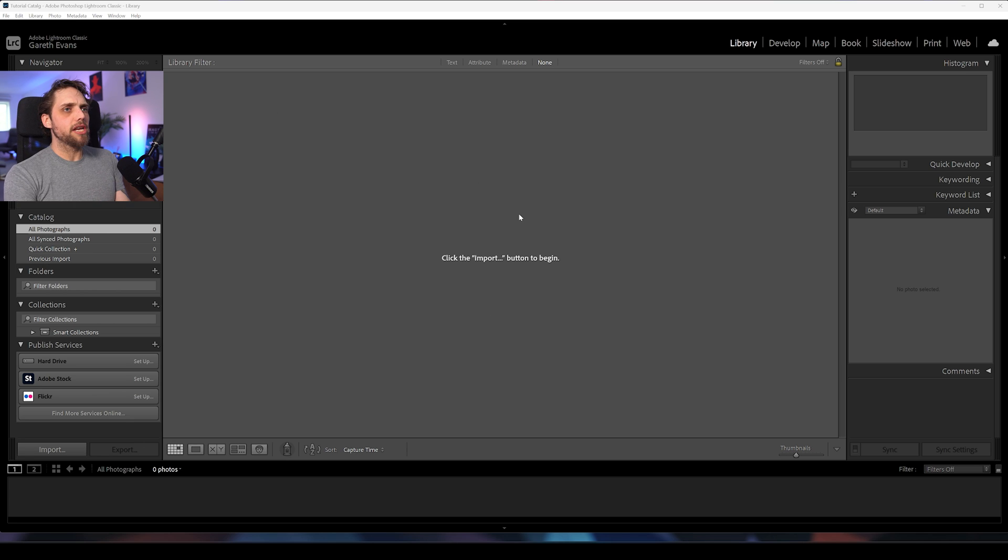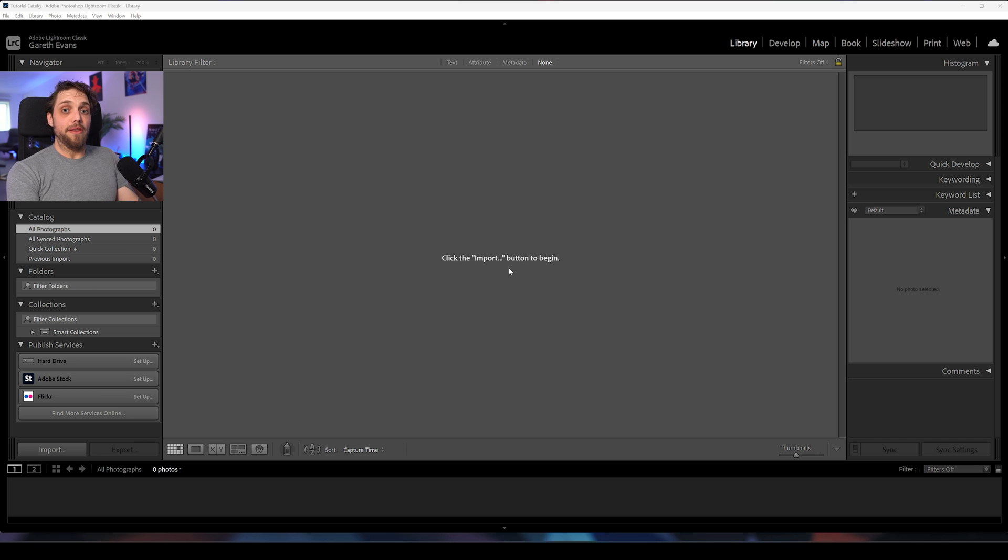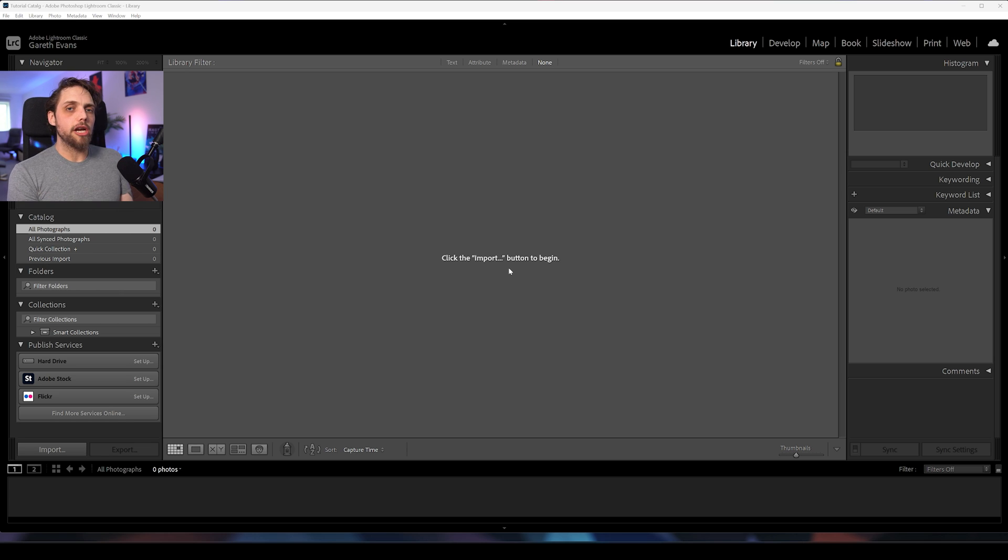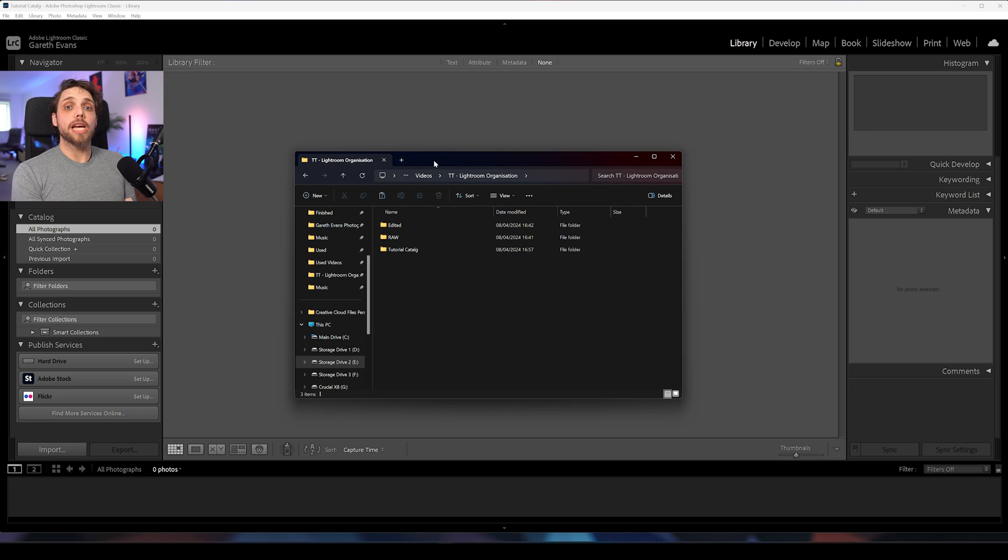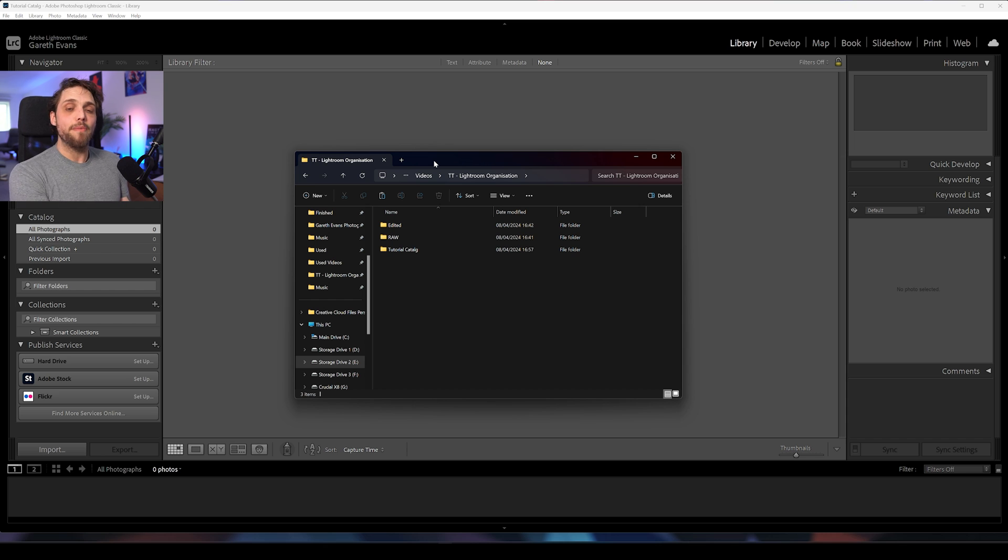Now, of course, when we first start here, we have an empty catalog. And as Lightroom helpfully suggests, you click the import button to begin. That's how we're going to bring our photos in. But before we even do that, we need to make sure that there's some kind of system in place on the computer for how we're organizing our photos. So I'm going to show you exactly how I organize my photos on my computer, what I do when I finish a shoot and actually bring the photos onto the computer, how I actually just set that up and then how we bring that into Lightroom.